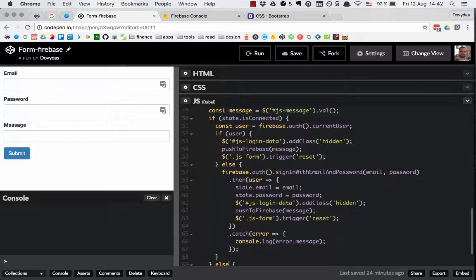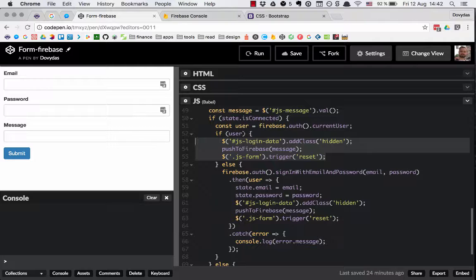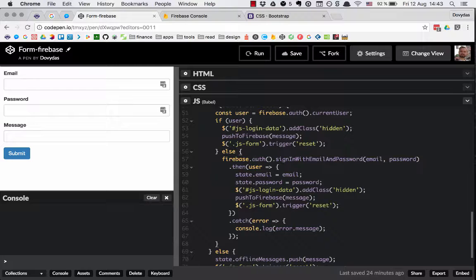If we are connected, then it's kind of the same thing as we used to have in the previous example, just a little bit improved — not to authenticate every single time, but just to check if we already have this user set up and authenticated. If we are, we push the message to Firebase using this pushToFirebase function we extracted, hide the login data div, and reset the form. If we are not authenticated we use exactly the same code as before.